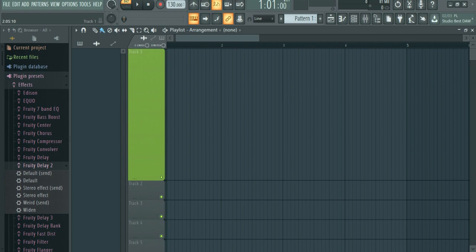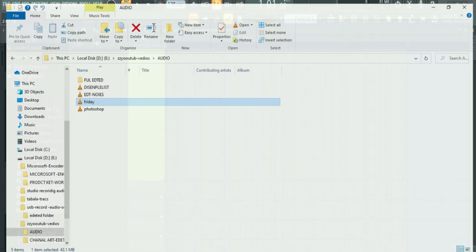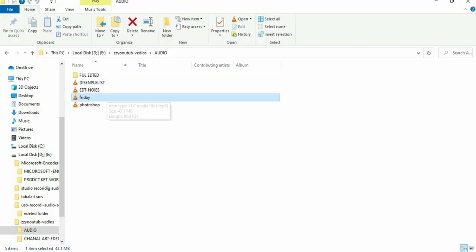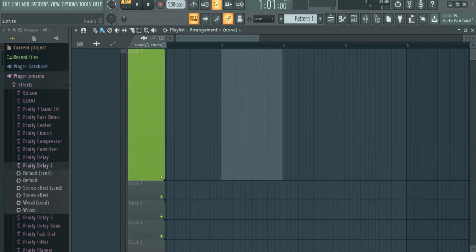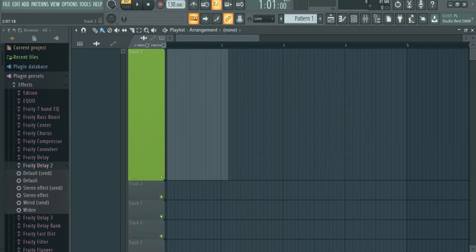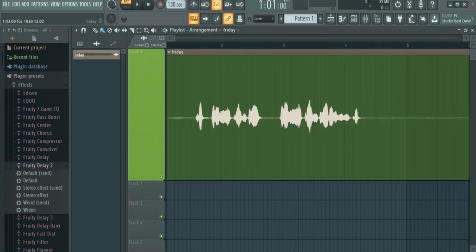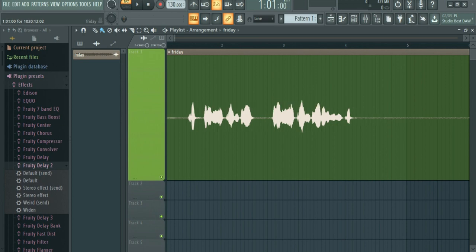we will be able to remove the voice. I am going to drag the voice into FL Studio. Now, I am going to cut the voice.